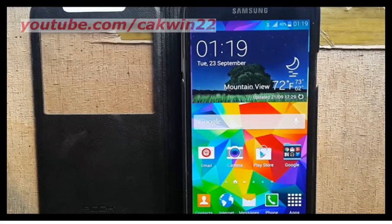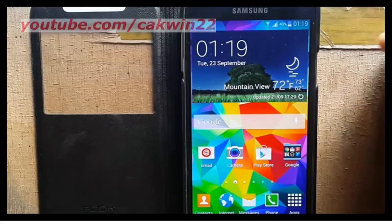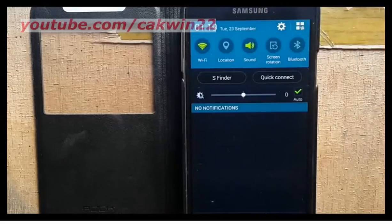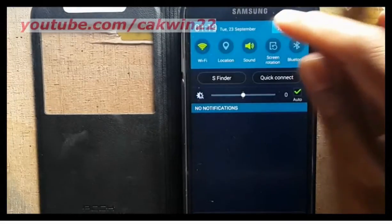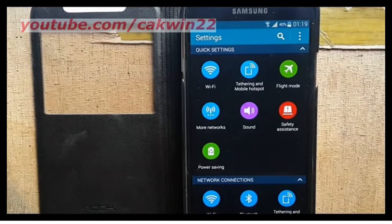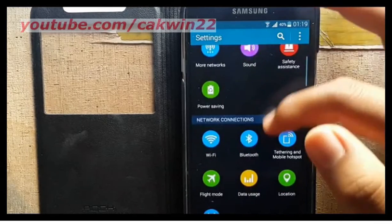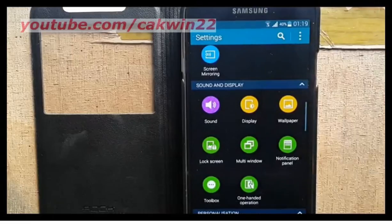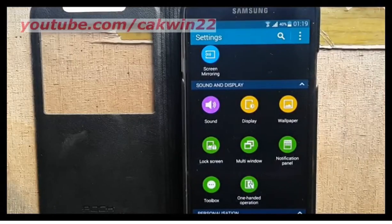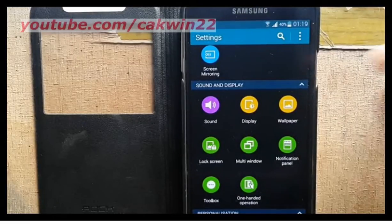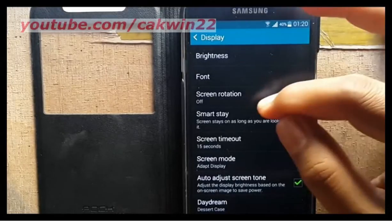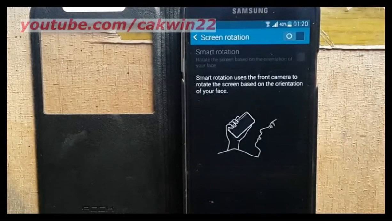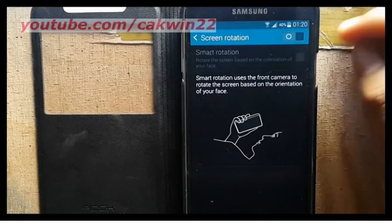To activate Smart Rotation, go to Settings and scroll the screen. Tap the Settings icon, tap Display, tap Screen Rotation, and slide the Screen Rotation switch to the right to turn on.